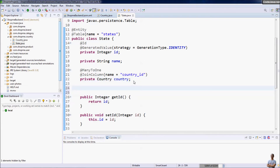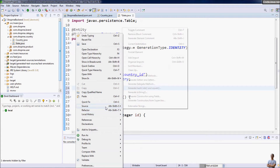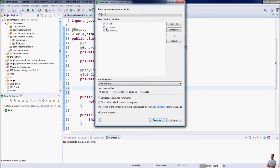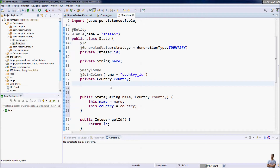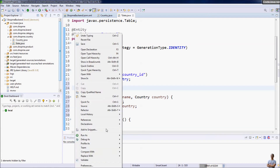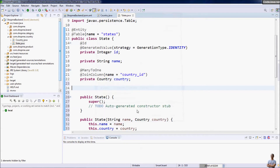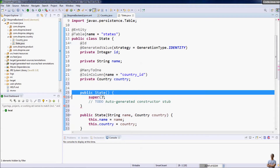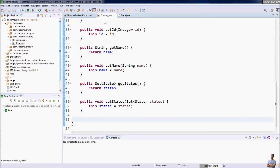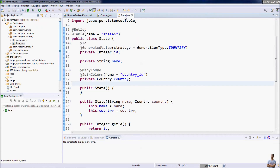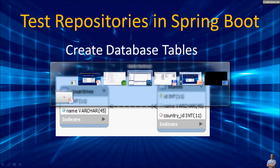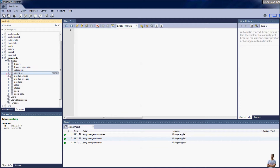Create a constructor in the State class that takes name and country as arguments to create a new State object. Also add a no-argument constructor so it can be used in other cases. The two entity classes — Country and State — now map to the countries and states tables in the database.